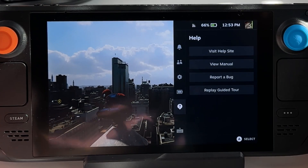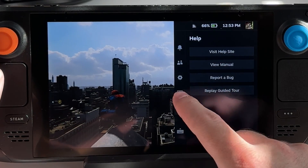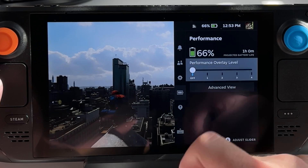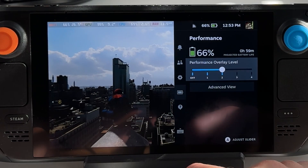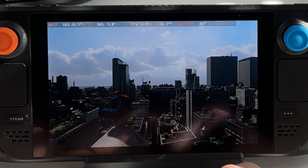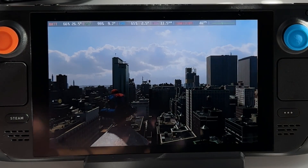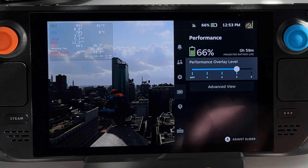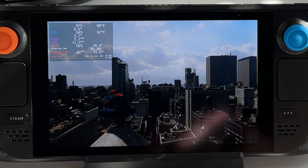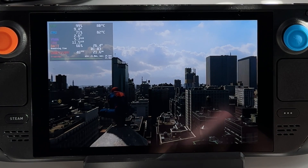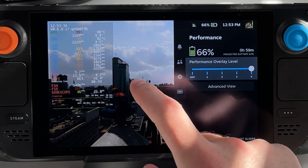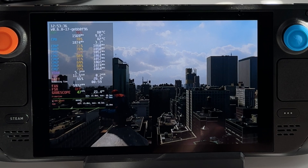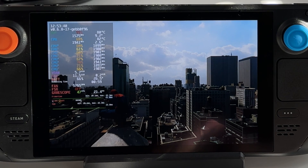Navigating to the ellipsis menu's performance section reveals the overlay levels in-game. Level one shows frames per second. Level two adds battery and GPU information plus an FPS graph. Level three adds CPU, GPU, battery, and temperatures. Level four shows everything including clock speeds, FSR, and fan speed.